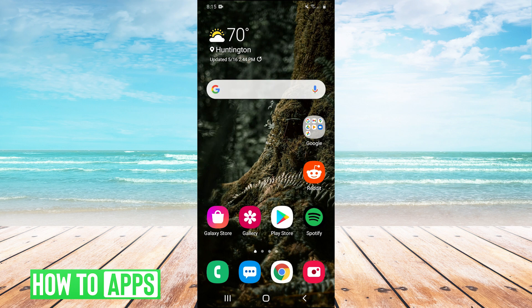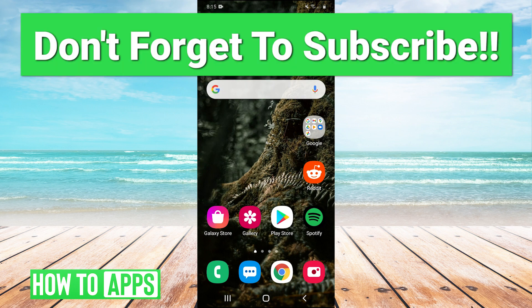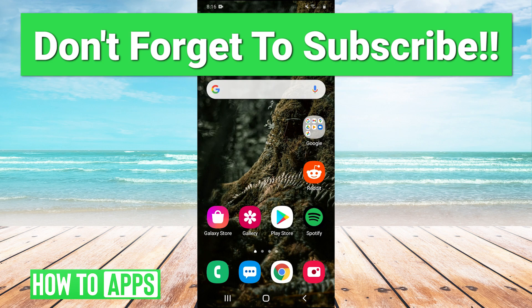So thank you guys very much for watching. If you have any questions, you can leave them in the comments section below. Or if you have any video topics that you would like us to cover in the future, you can leave those in the comments as well. Make sure to like and subscribe to the channel, of course, and I'll see you guys next time. Bye bye.